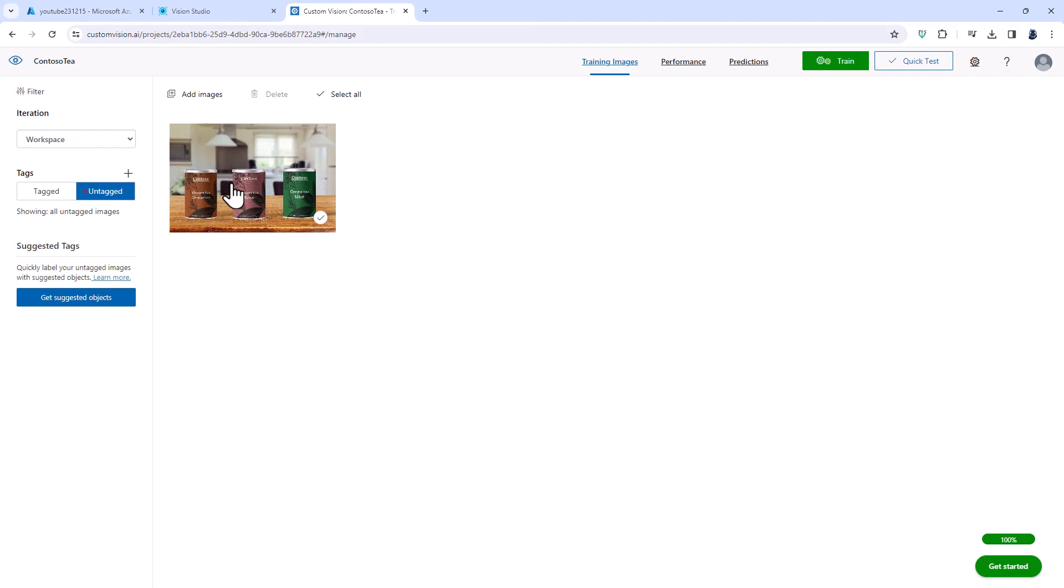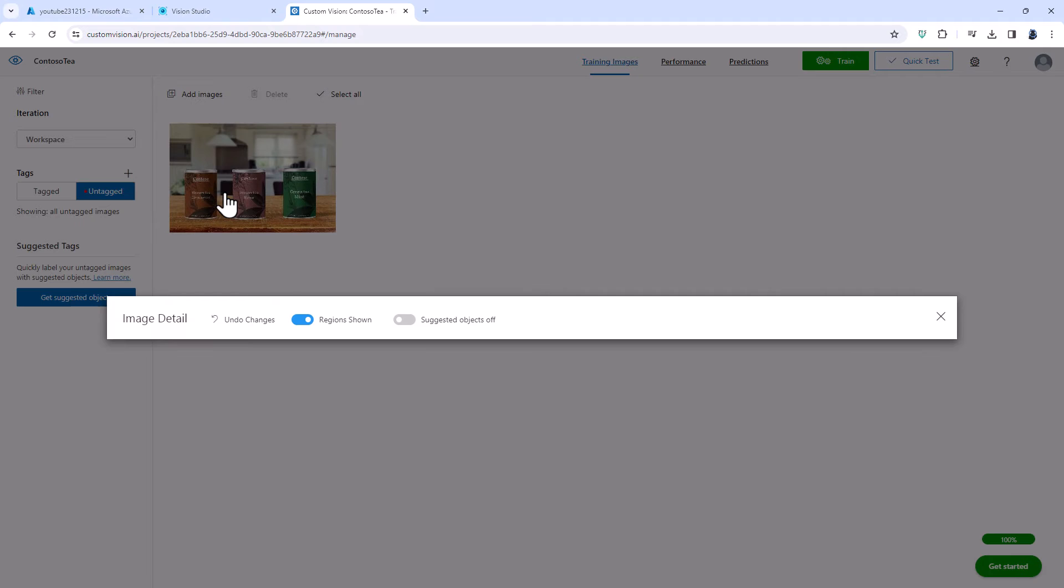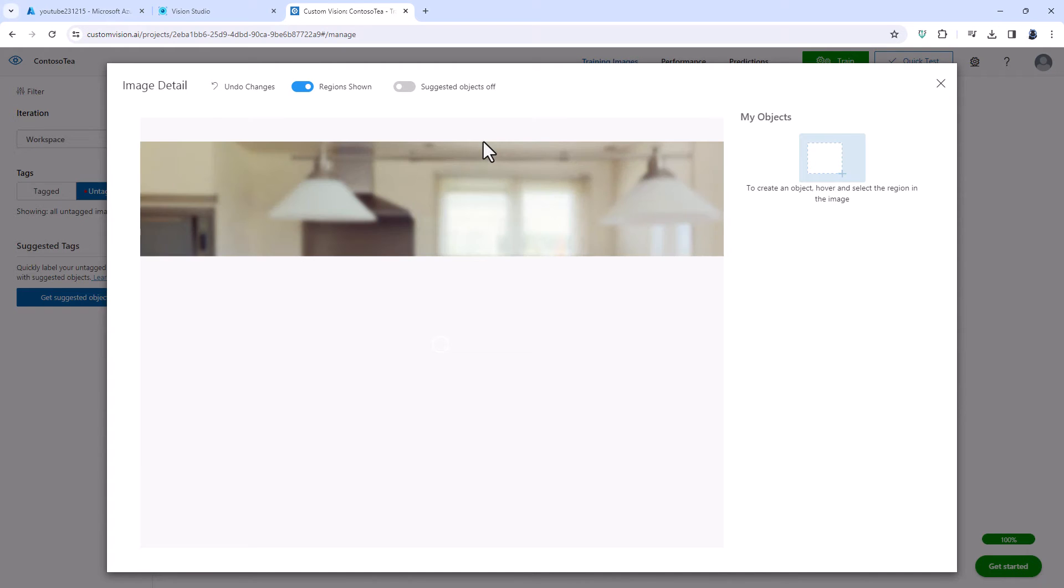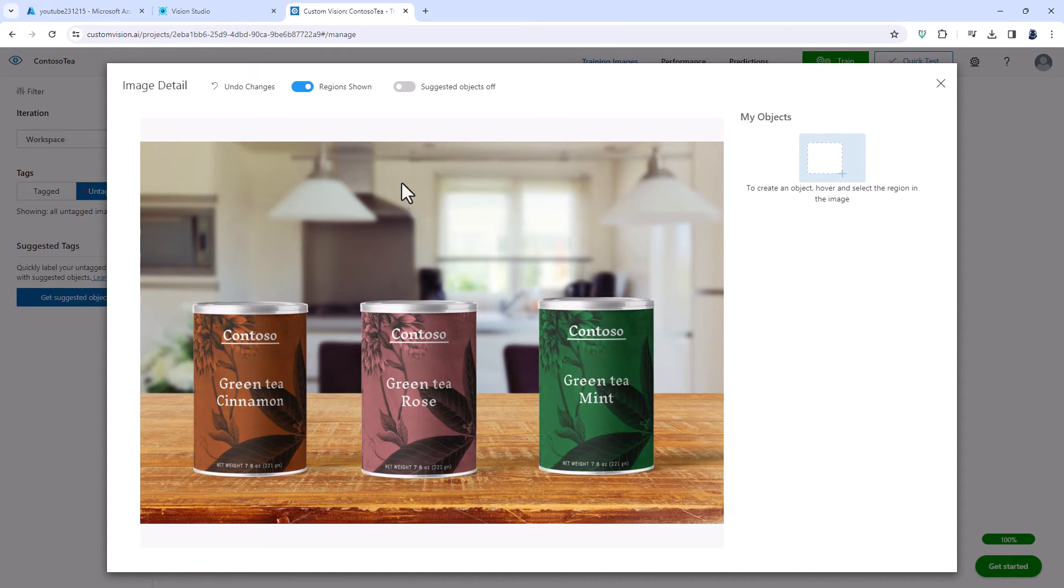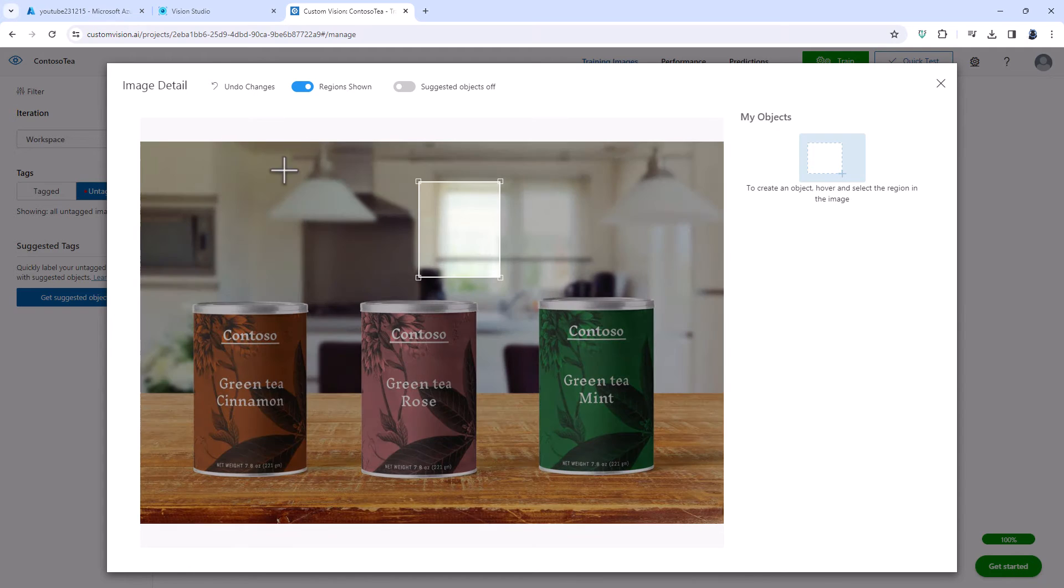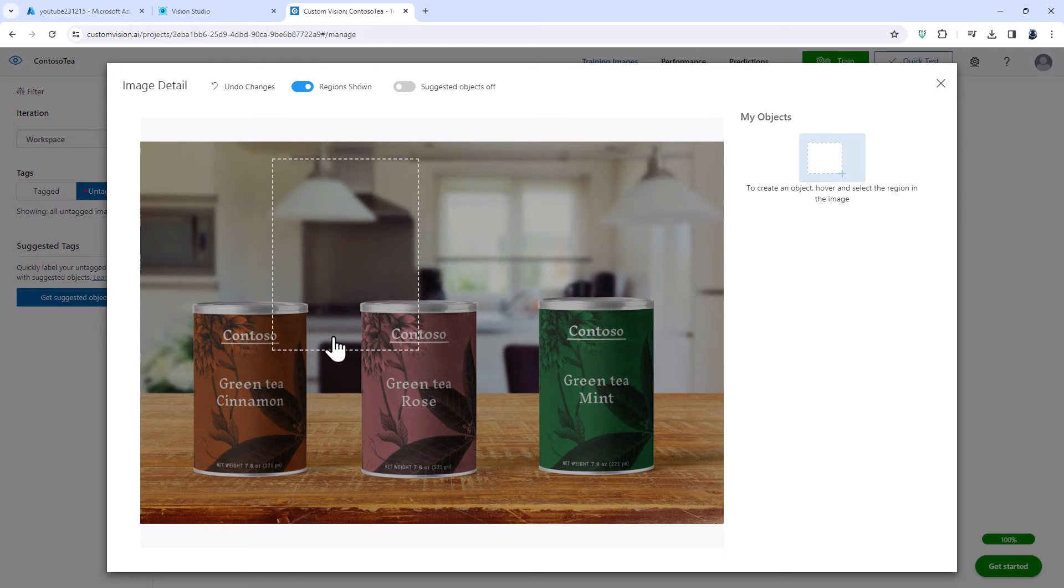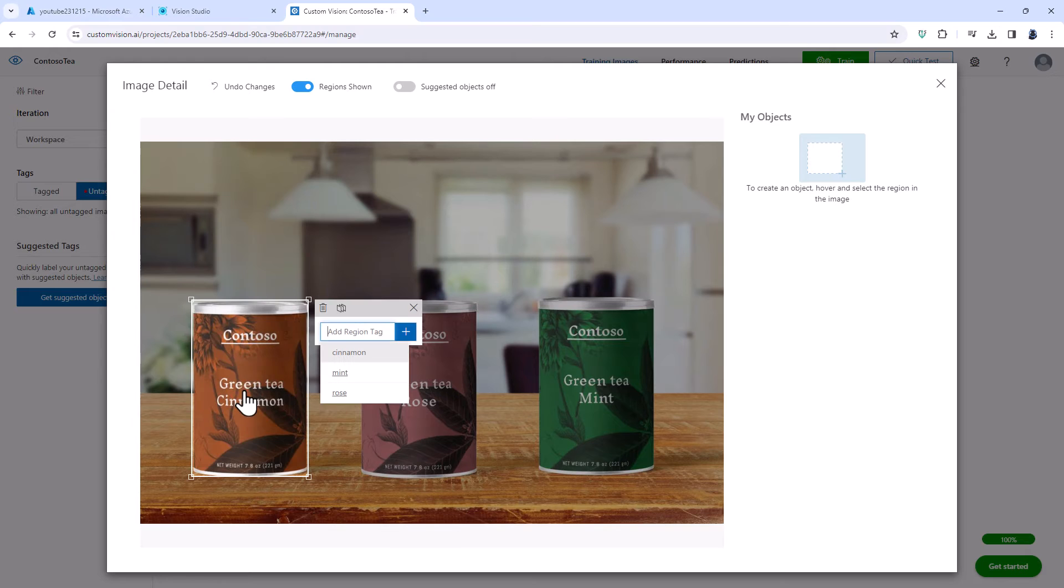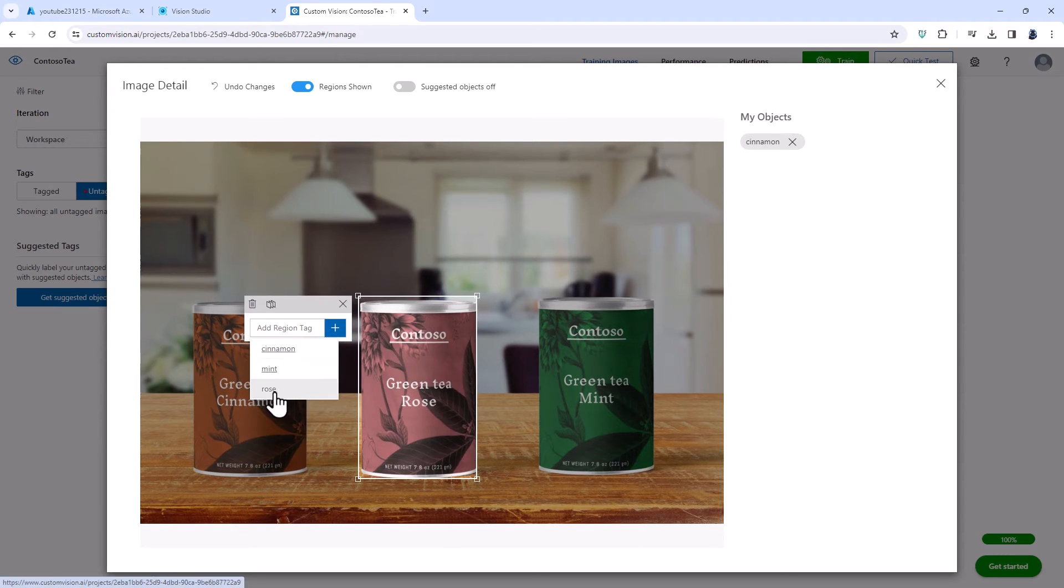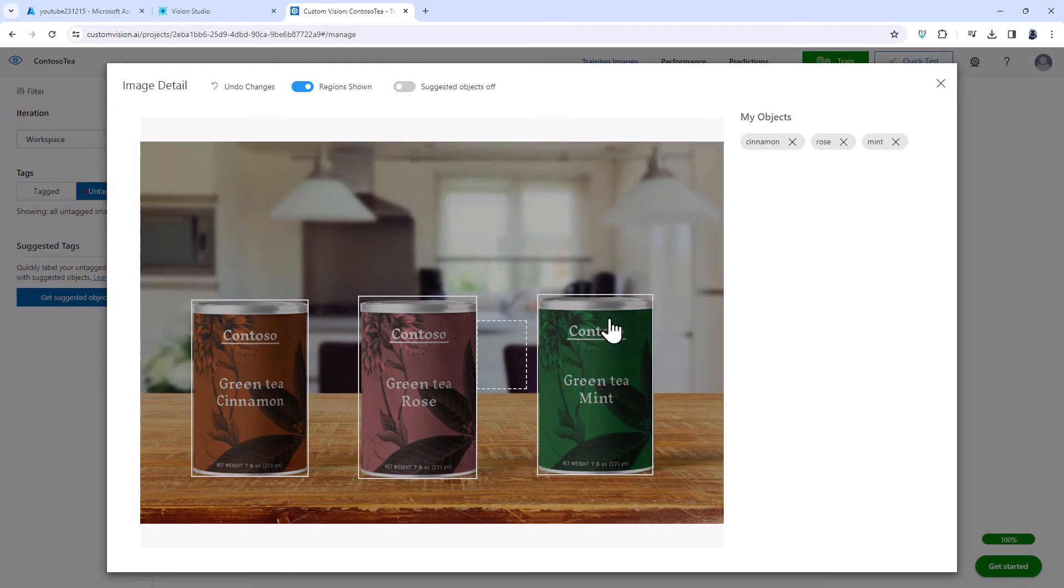So I need to tag where the objects are. I'll click inside of it and I'll just hover over the images. I could also draw where my images are but I'm not going to do that. I'm just going to delete that and I'm going to hover over the cinnamon and you can see the computer said there's probably an object right there. So I can just click on it and say this is cinnamon, this is rose and this is mint.